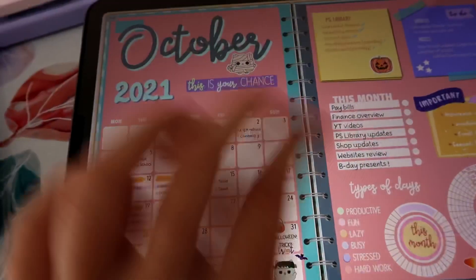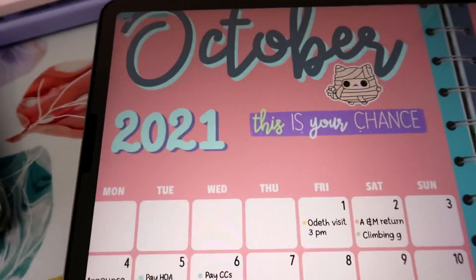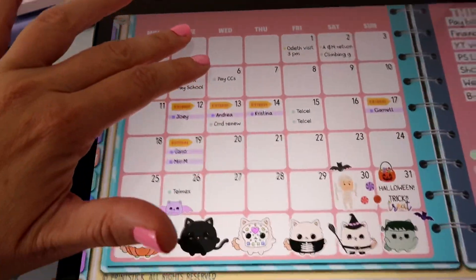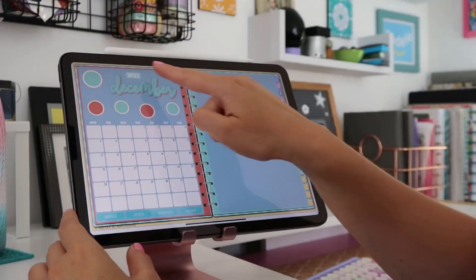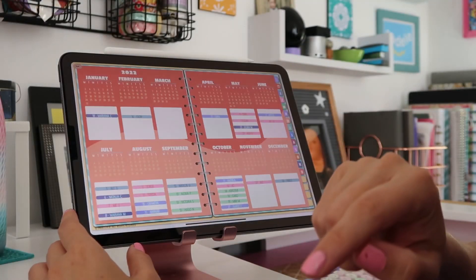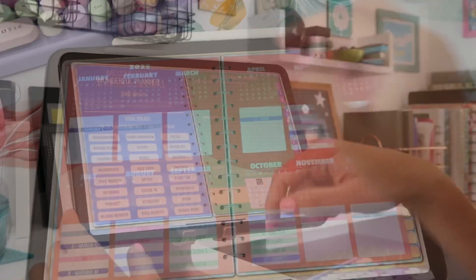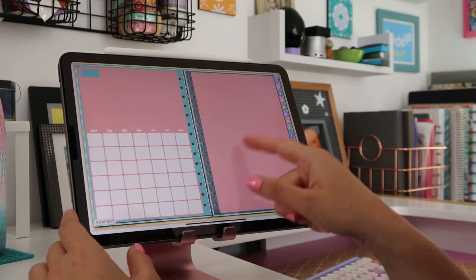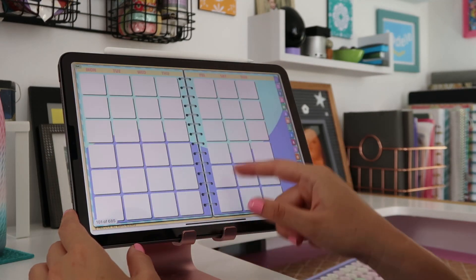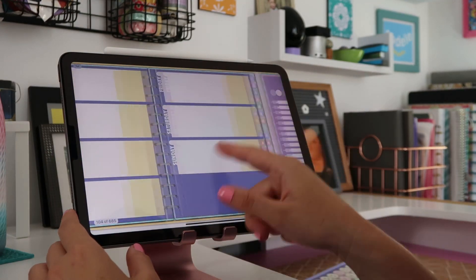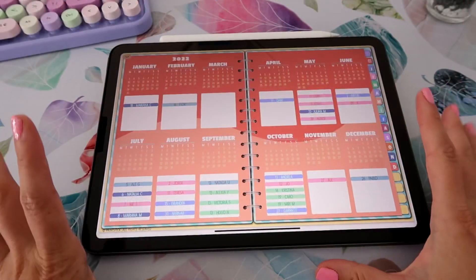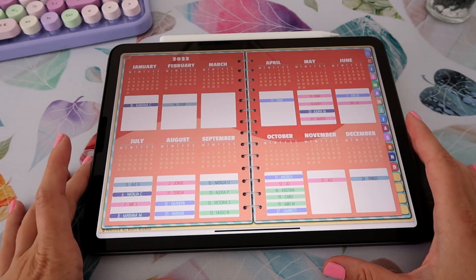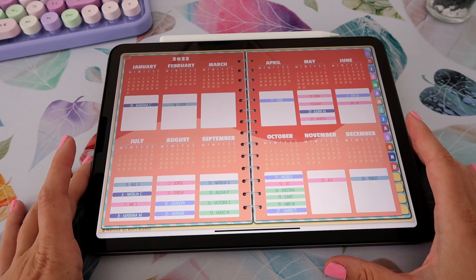Today I want to show you how I created this October spread for my wonderful planner. This planner officially starts in 2022, however you will find some blank monthly, weekly, and daily spreads so you can start using the planner right now. As you can see, this planner starts in 2022 — that's the calendar that you are going to have here.